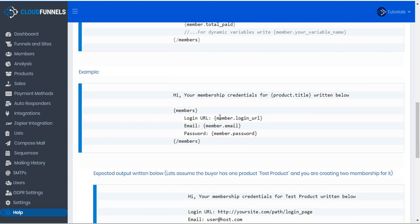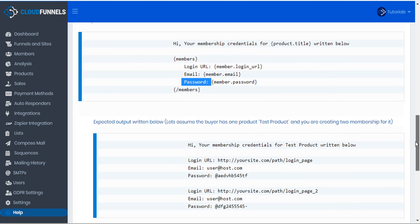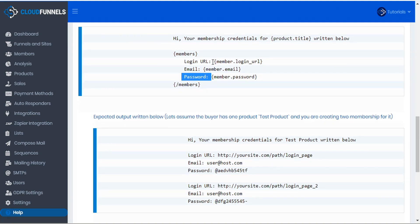As an example, you can see here you can open the loop with 'members', close the loop with 'slash members', and you can customize the email with a little bit of text so that's more legible for the user. And then when this renders in their email, instead of the shortcode for login URL it will display the actual login URL. For their member email and password it will display their actual email and password. And because this was within a loop, it will repeat that for every membership that they belong to.